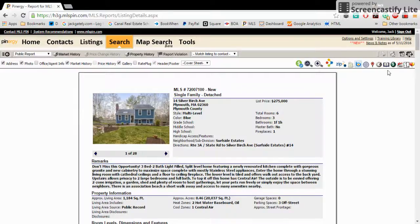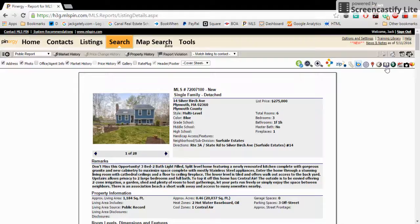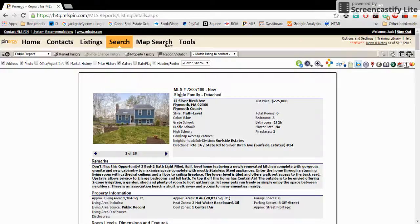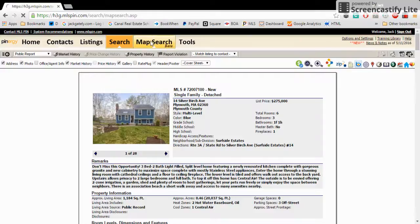And if you want to learn more about that listing, this book icon over here includes the public record for the listing. This is going to be some vital information as you move forward, especially if you're building a listing. But we'll do a separate video on that. So let's go over and click map search.